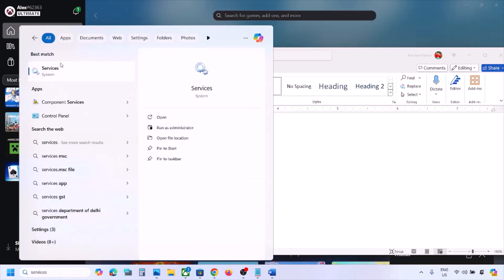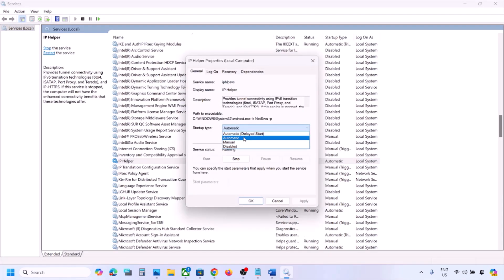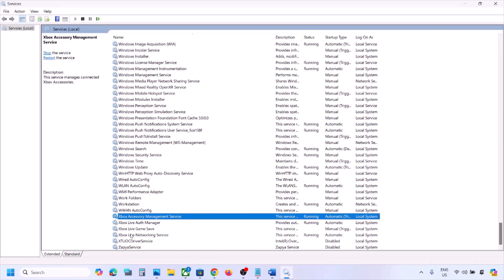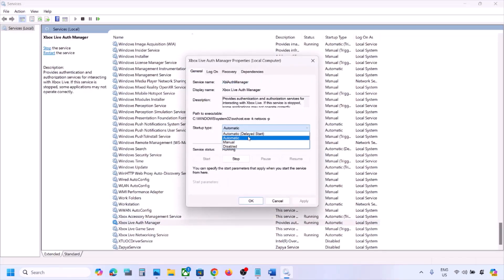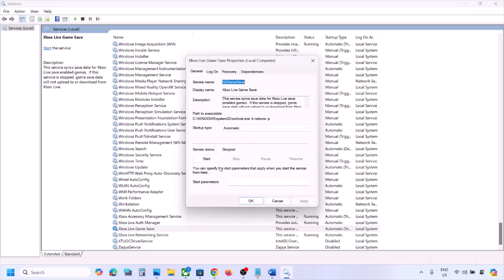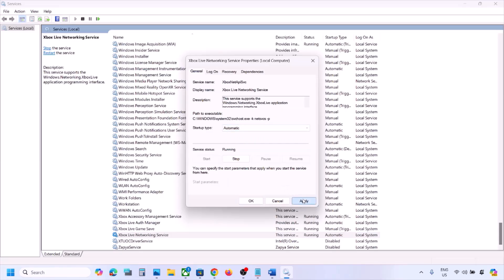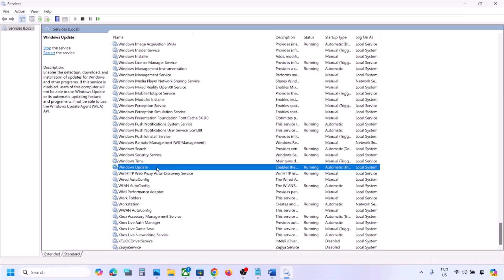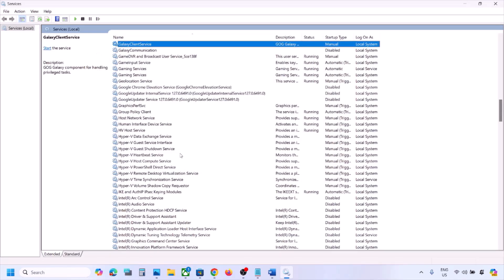The next step is to configure Xbox services. Type 'services' in the Windows search box and open Services. Find 'IP Helper,' double-click it, set the startup type to Automatic, click Apply, click Start if highlighted, and click OK. Scroll down and find the Xbox services. For each Xbox service, double-click, set to Automatic, click Apply, click Start if highlighted, and click OK. Do this for all Xbox services listed.